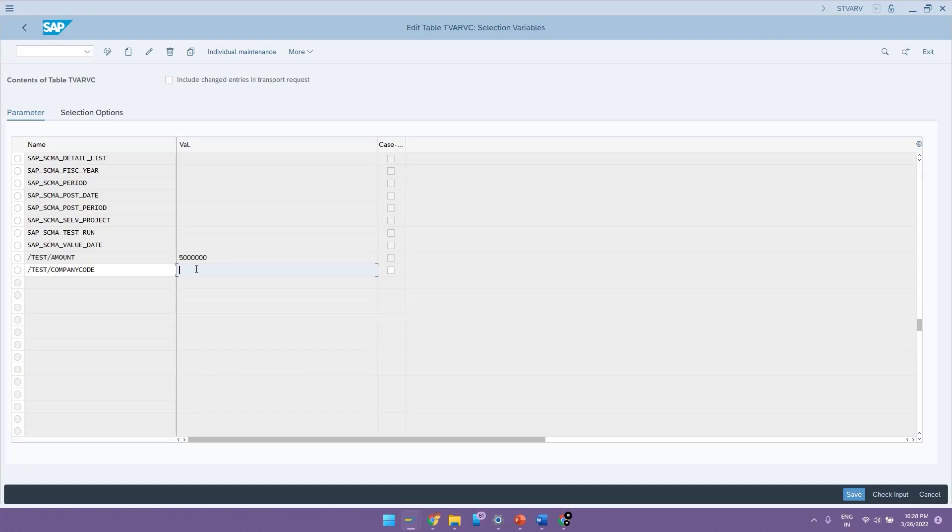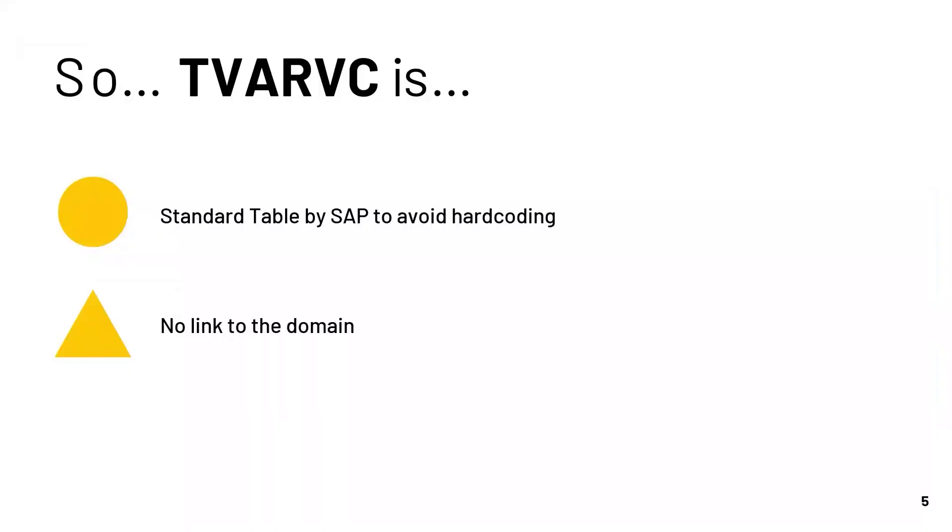So this is where SAP had provided another option called as SETLEAF. So what is SETLEAF? SETLEAF is also a standard table provided by SAP to store variables similar to that of TVARVC. The major difference is in SETLEAF, we can store the data in the form of sets.